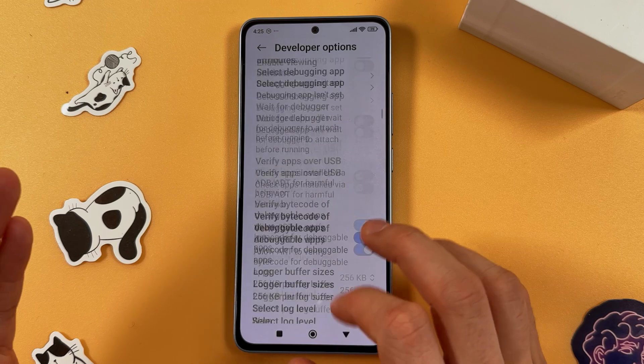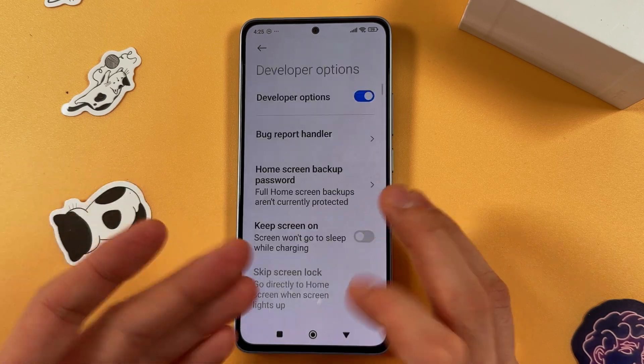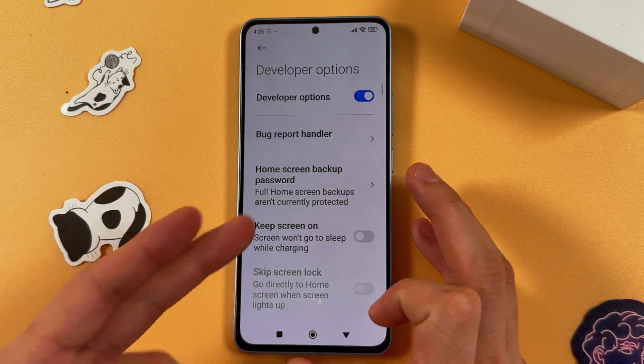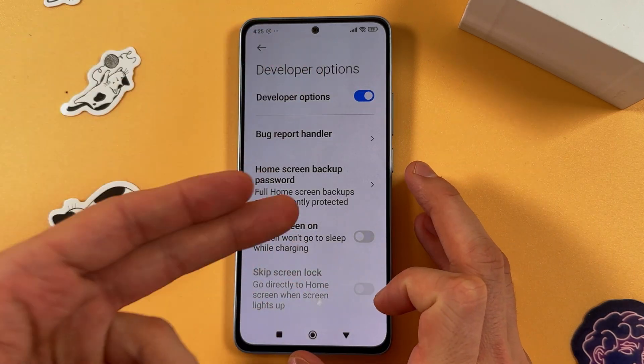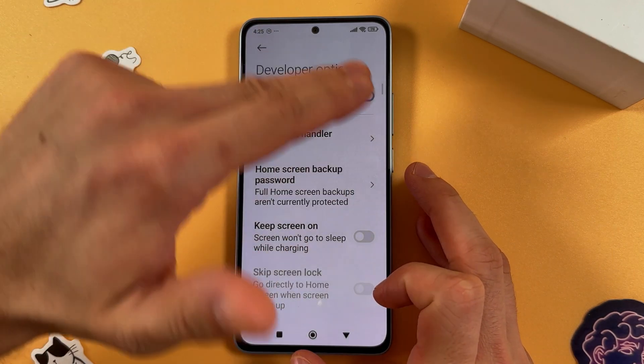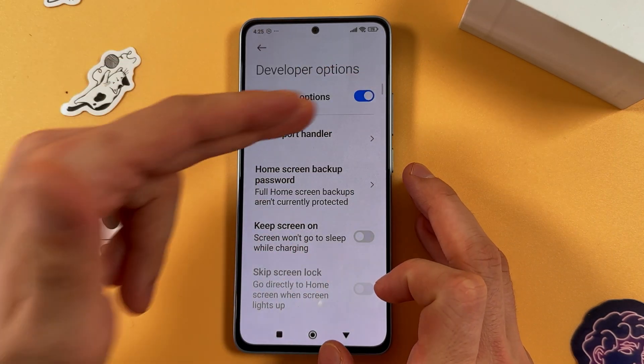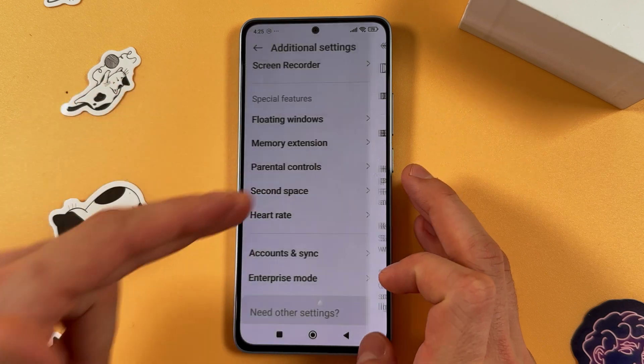And as you can see, it's back to normal. To turn off your developer options, simply scroll to the top and turn off the switch.